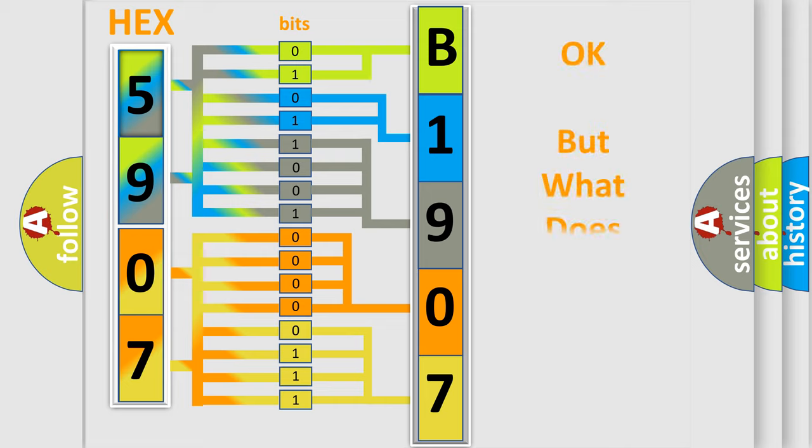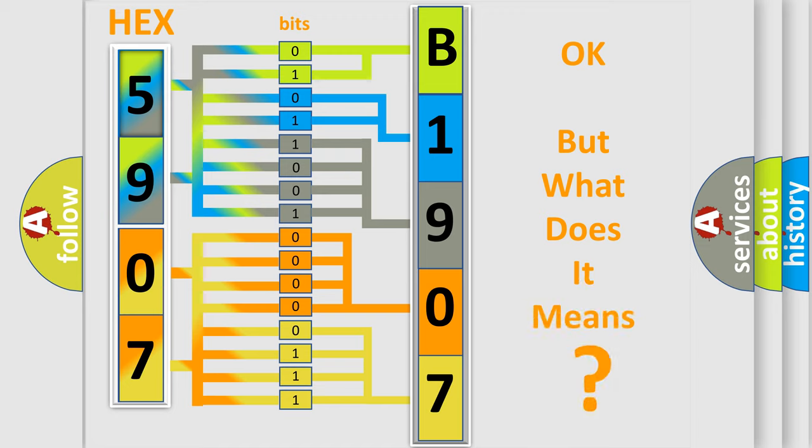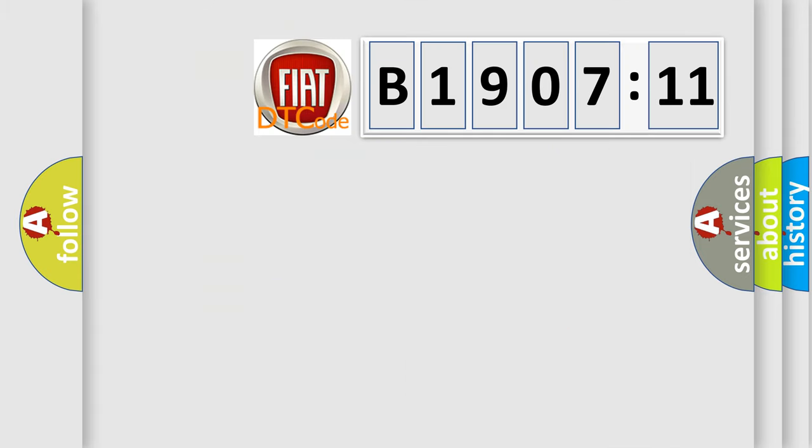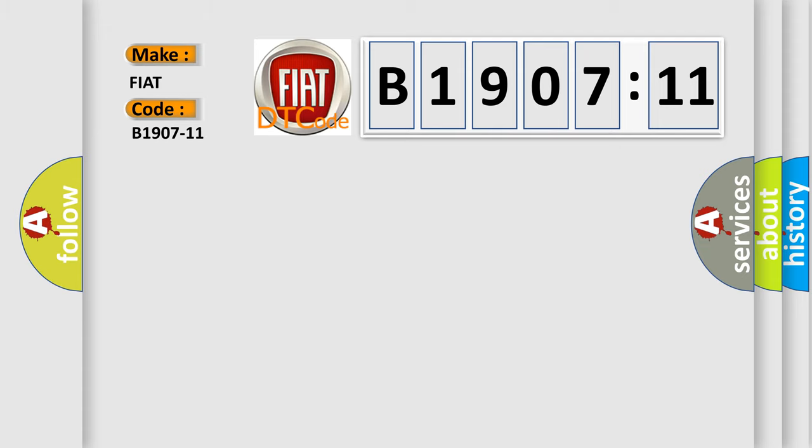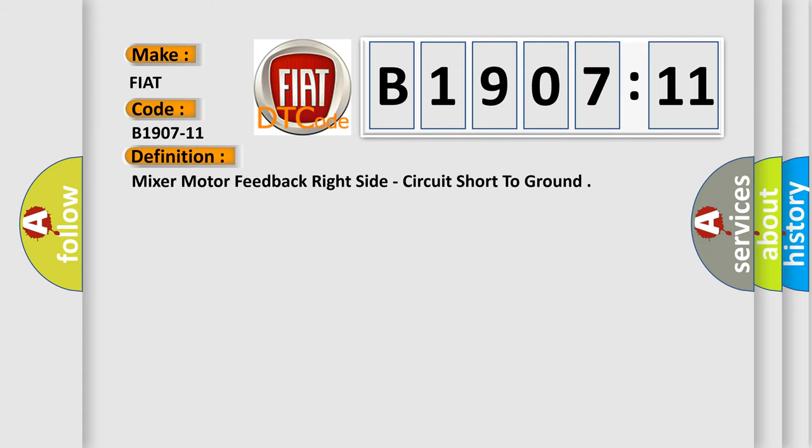The number itself does not make sense to us if we cannot assign information about what it actually expresses. So, what does the diagnostic trouble code B1907-11 interpret specifically for FIAT car manufacturers? The basic definition is: mix motor feedback right side, circuit short to ground.